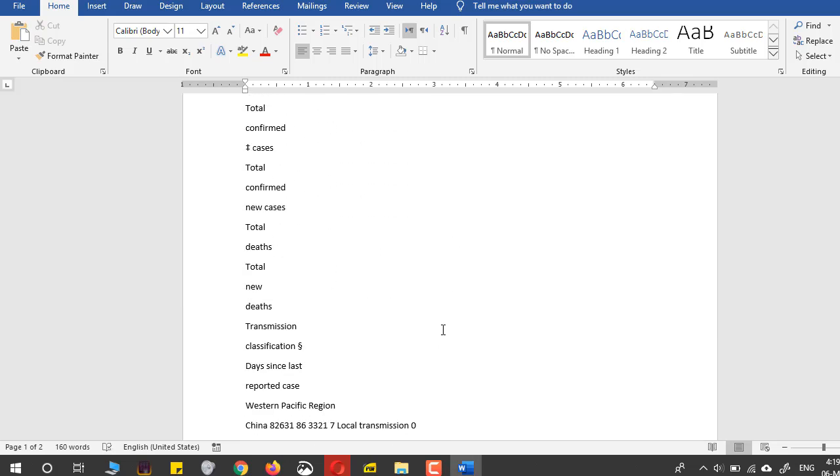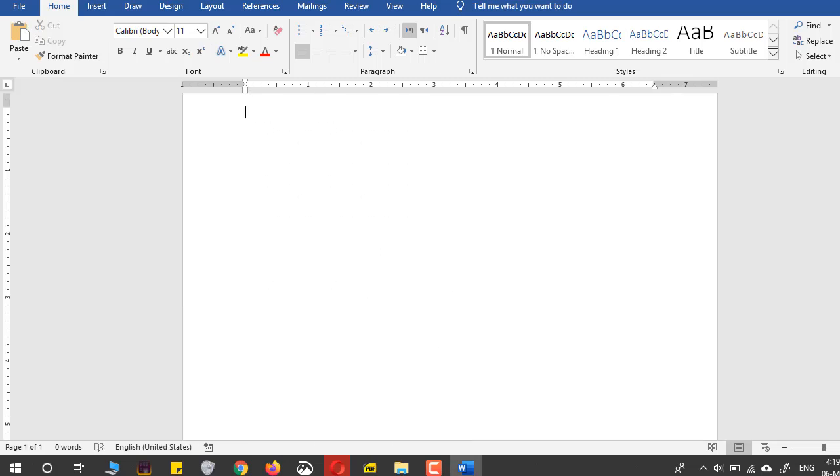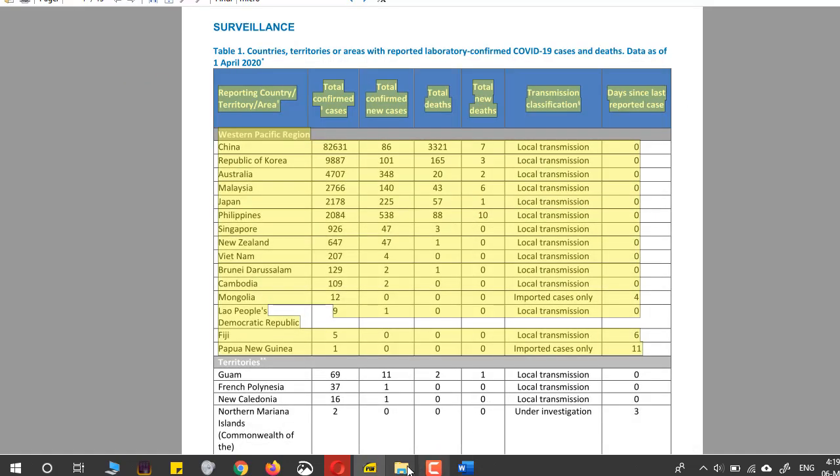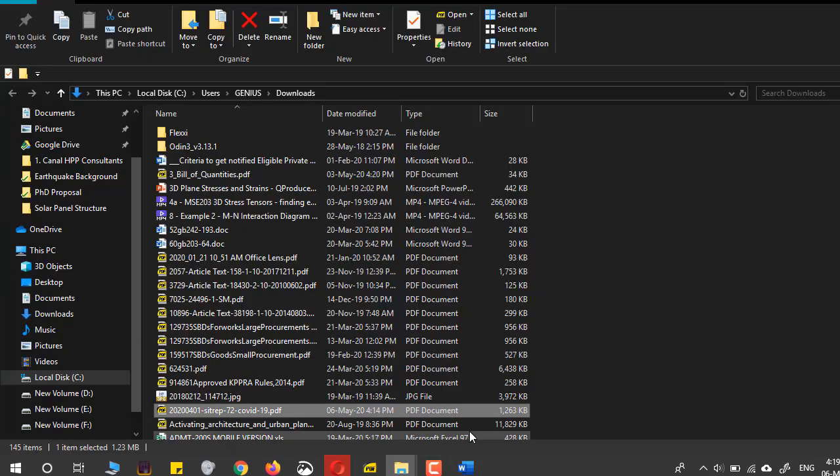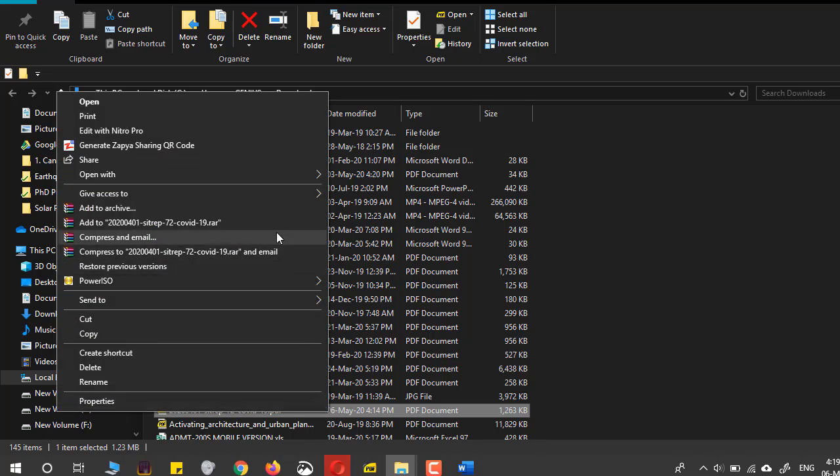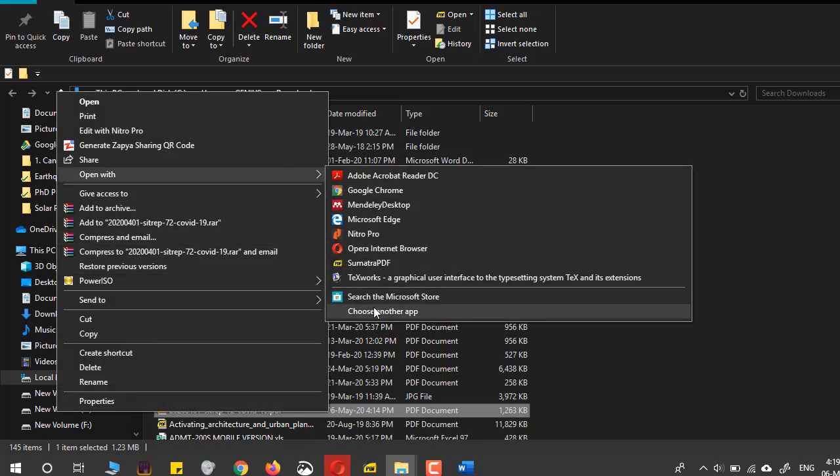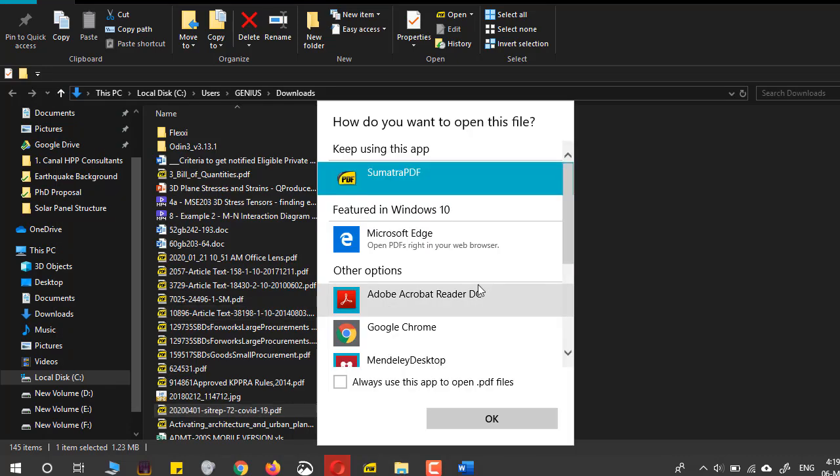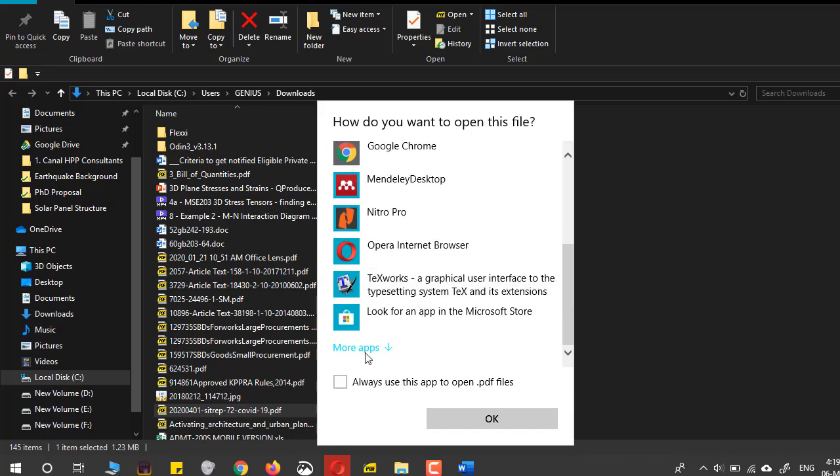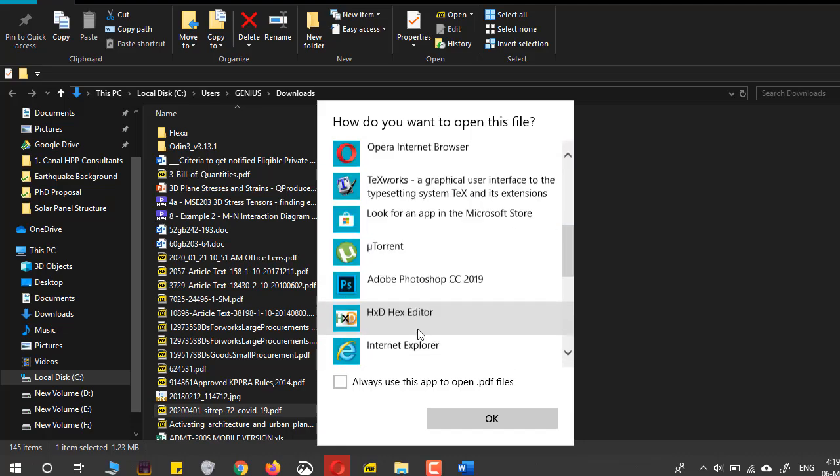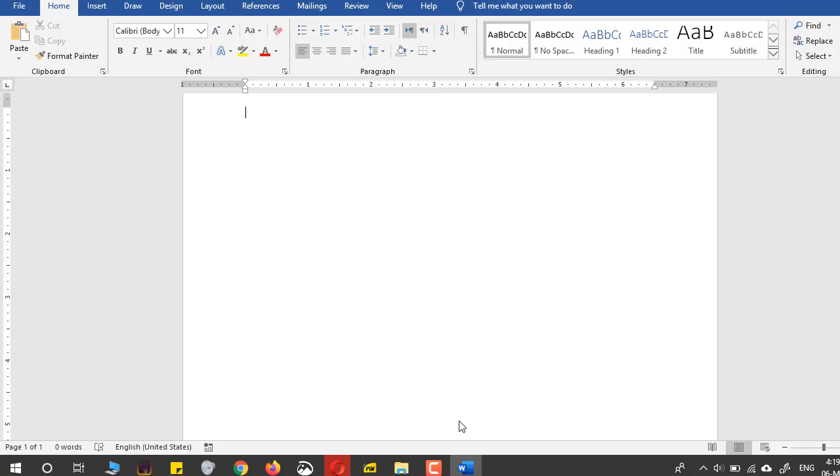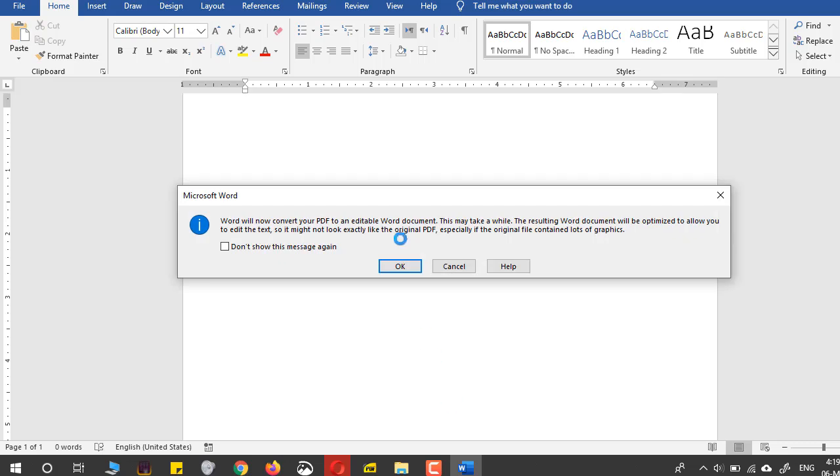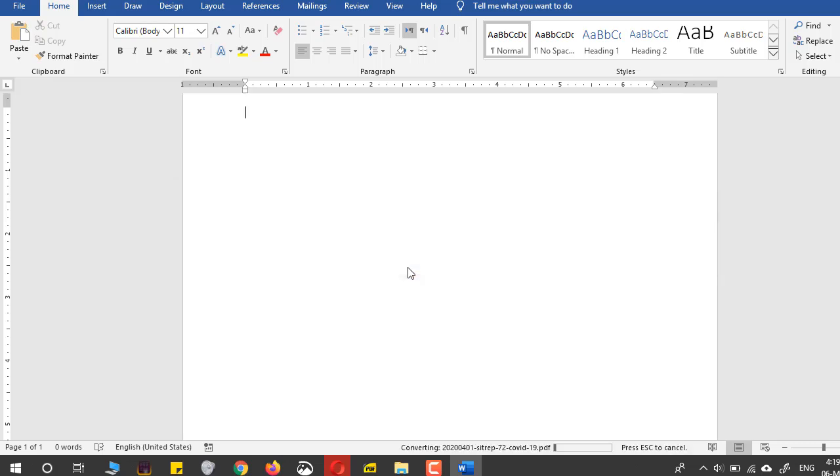So what we can do is you can open the file, the PDF file, in Word. This will format the PDF file in such a way that it can be copied easily into a Word document.